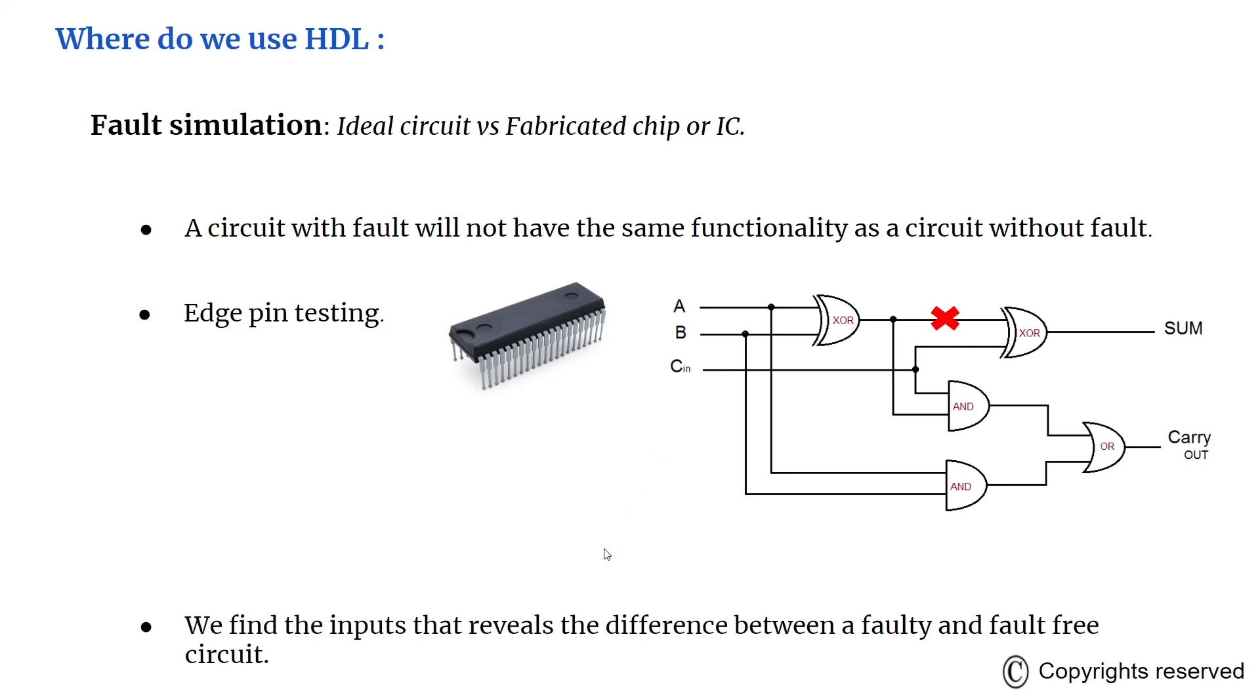We will find the inputs that reveal the difference between a faulty and a fault-free circuit. This whole concept is very deep and is very large, so we will try to cover it in future videos.